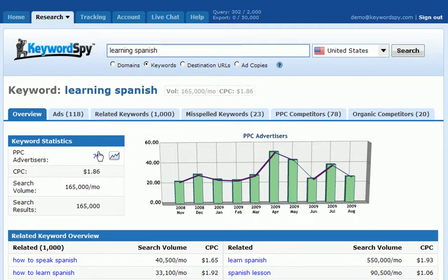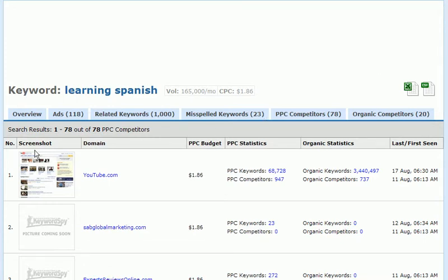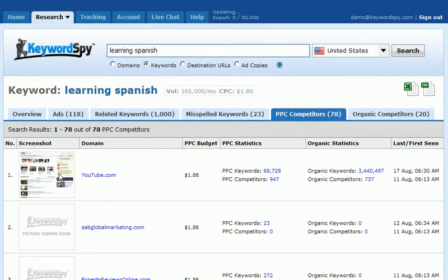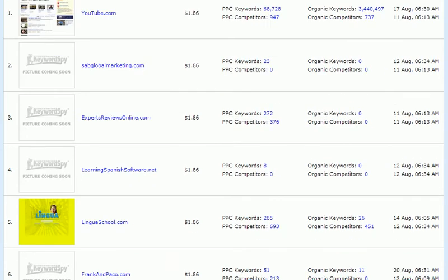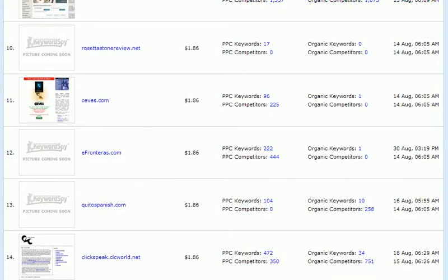Next, I want to click on the PPC advertisers tab to see what other companies are bidding on this term. I'm going to use the screenshot thumbnails available to try and determine what other competitors are using a similar approach to sales. In this case, I'm going to use a single sales letter page to try and convince the customer to purchase the Spanish learning product. So I'm going to go down through these screenshots and look for companies using a similar strategy.